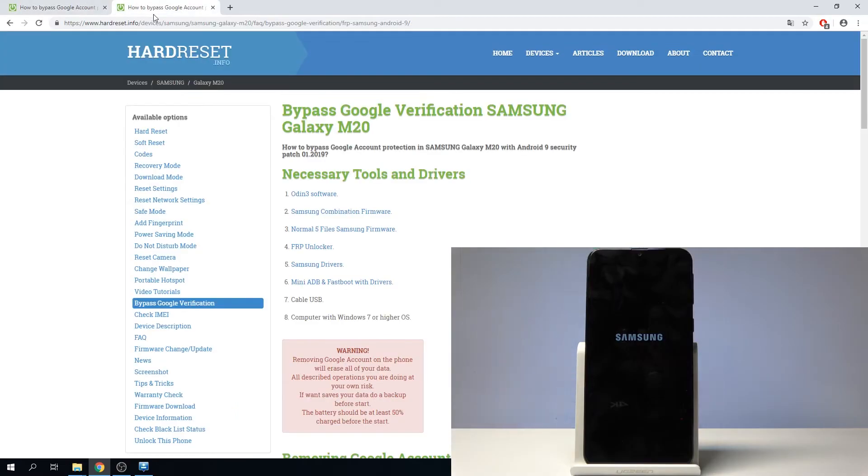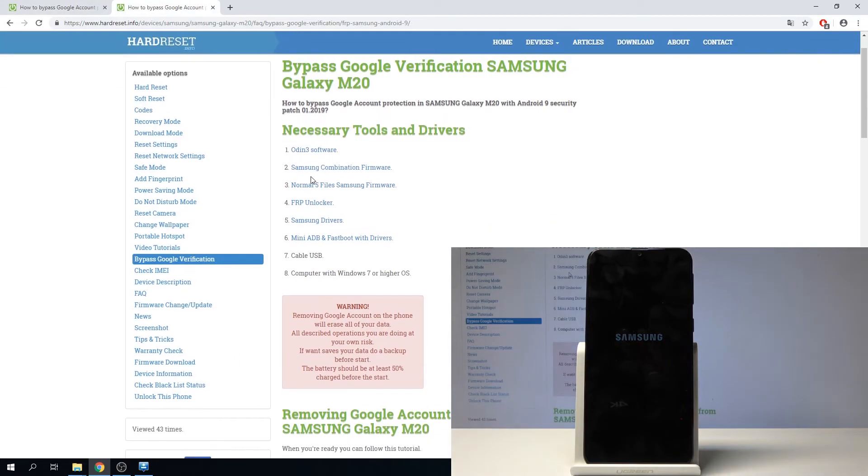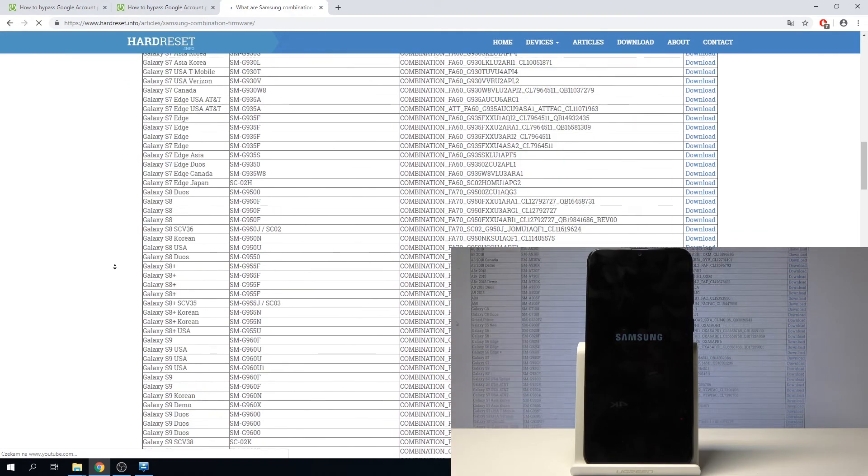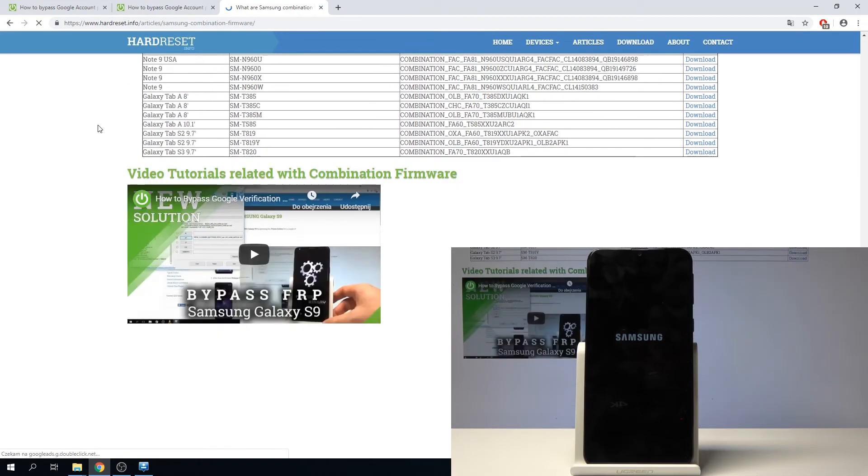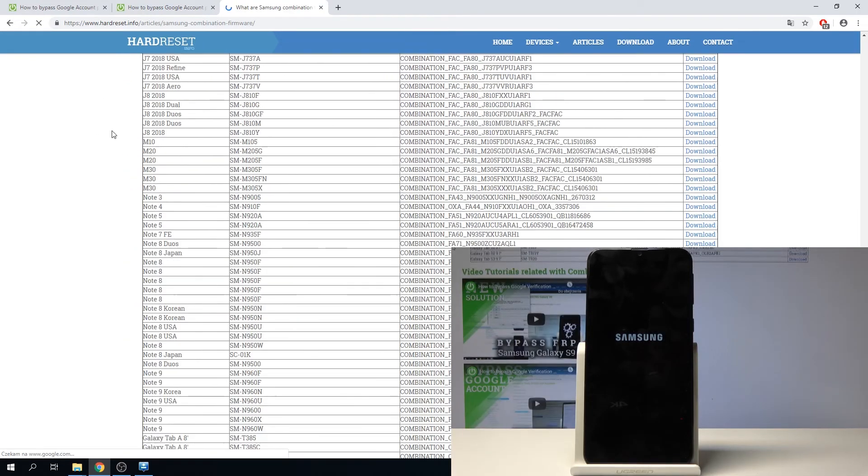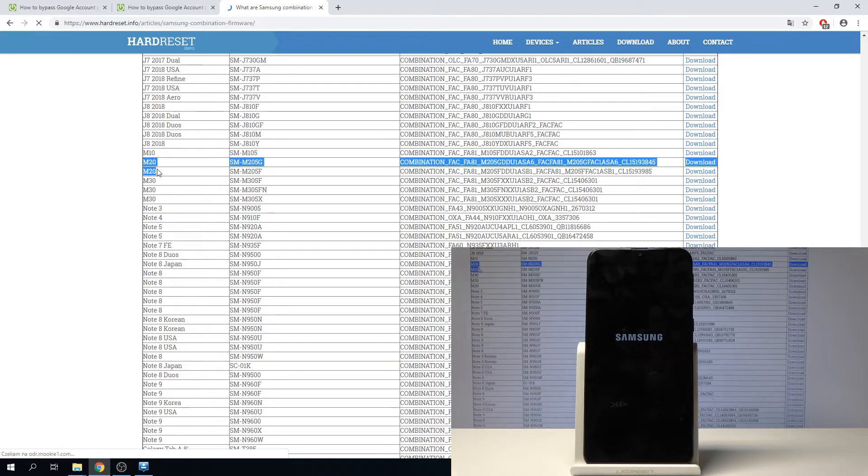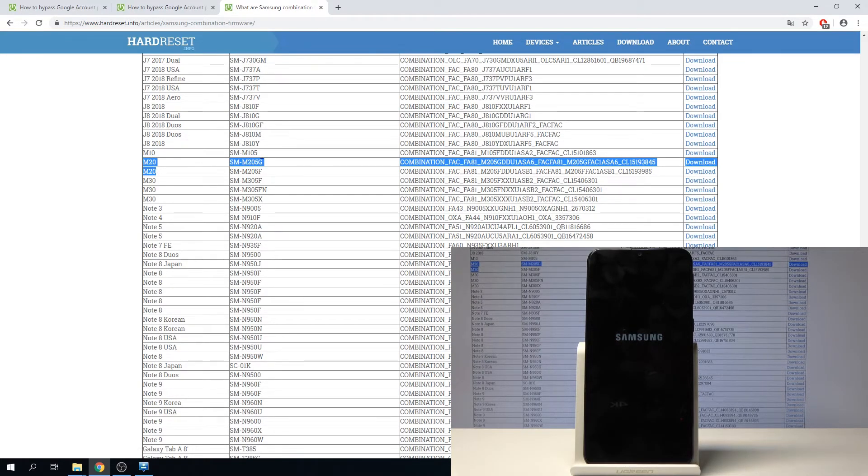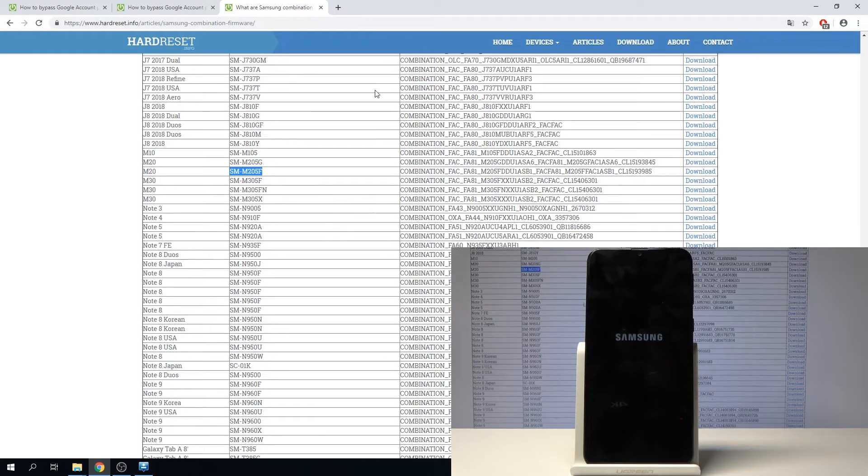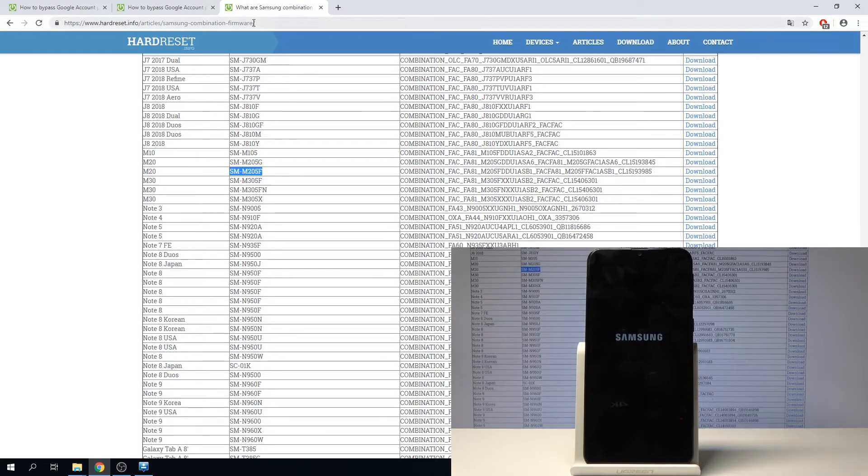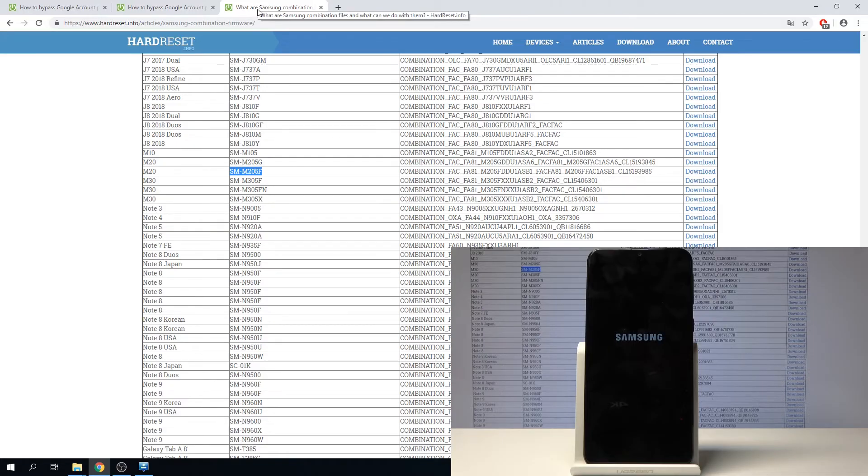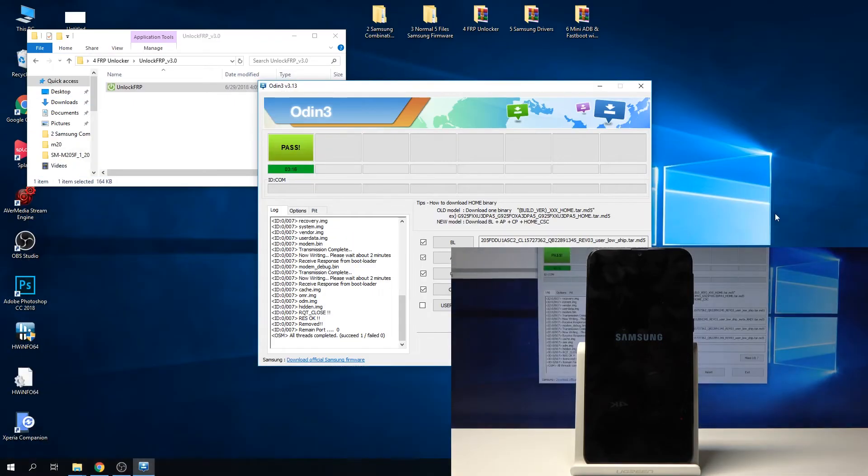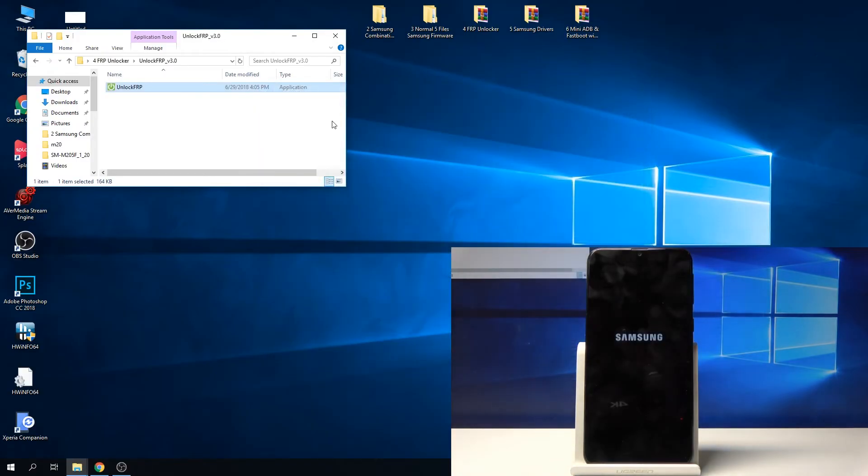You'll basically select the one that is corresponding to your device. There's two for this specific one, so we have the G version and the F. I had the F, so that's the one that I downloaded. As you can see, we have both links here, so you need to download the one that is based on your phone.